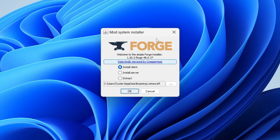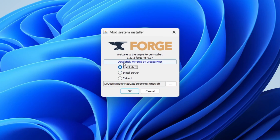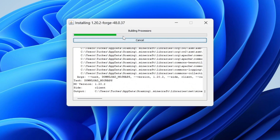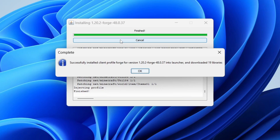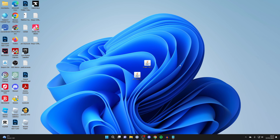Once the mod system installer is open, we first need to install Forge for our own Minecraft client — that's basically our Minecraft launcher. Click OK to install it as the client. Note that everyone who joins the server will also need to install it as the client. Once it finishes, it will say 'Successfully installed client profile forge' and you can click OK.